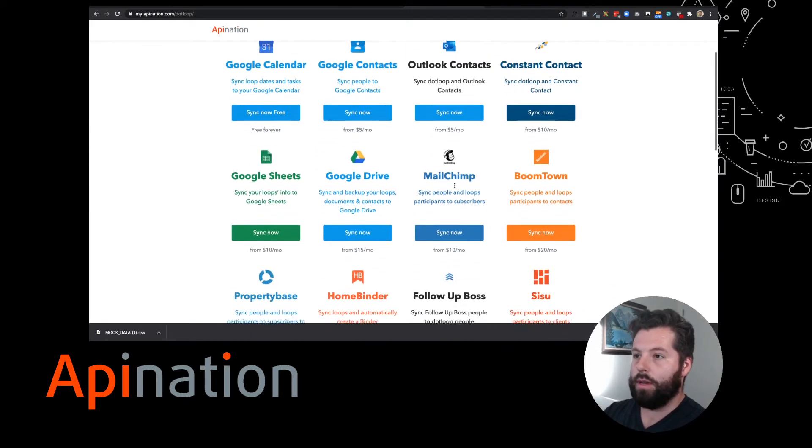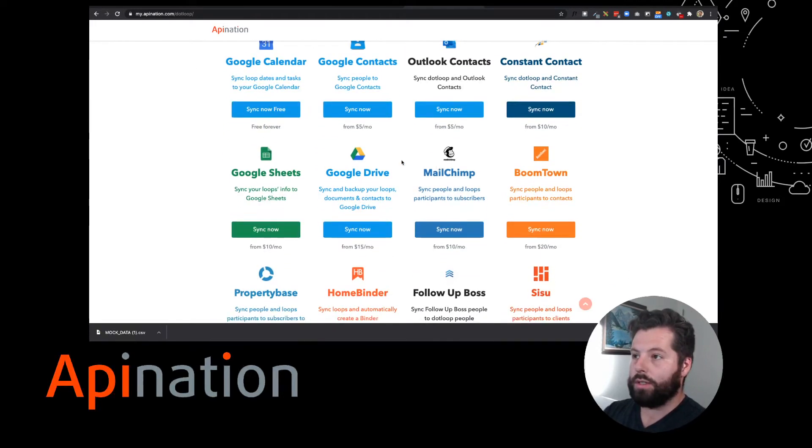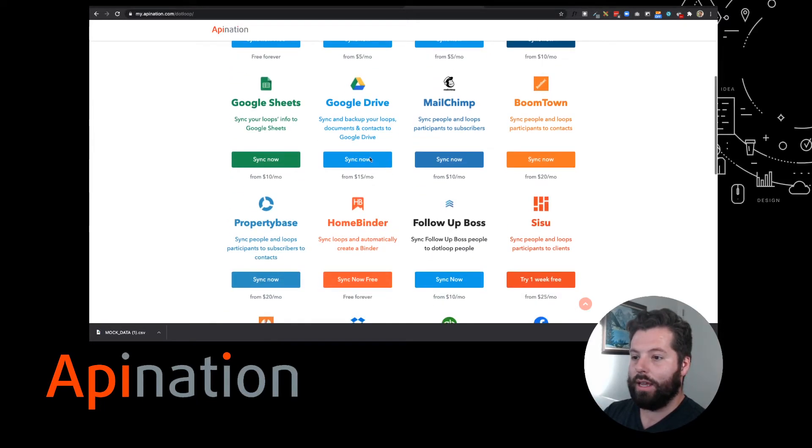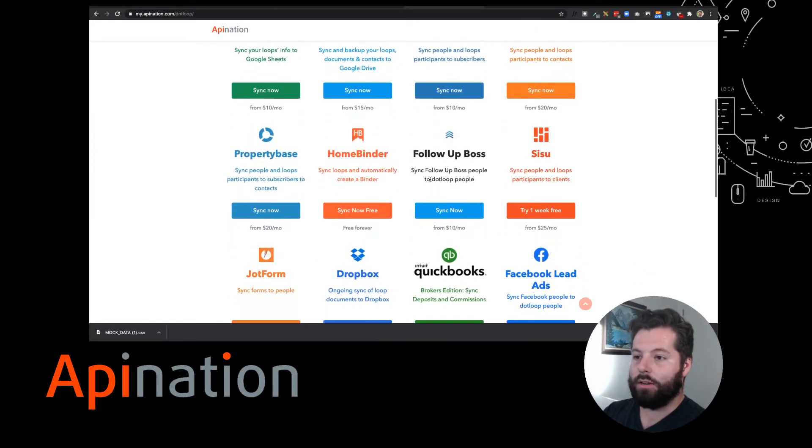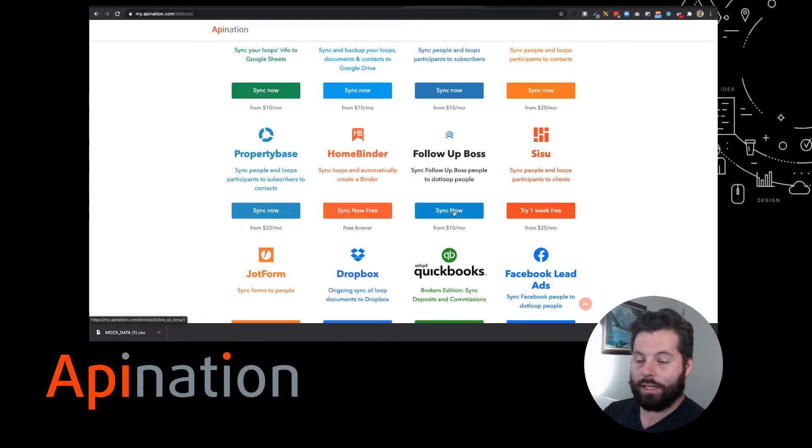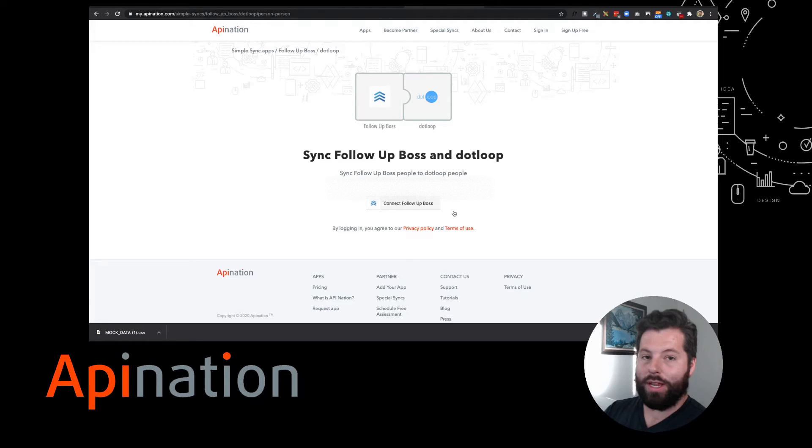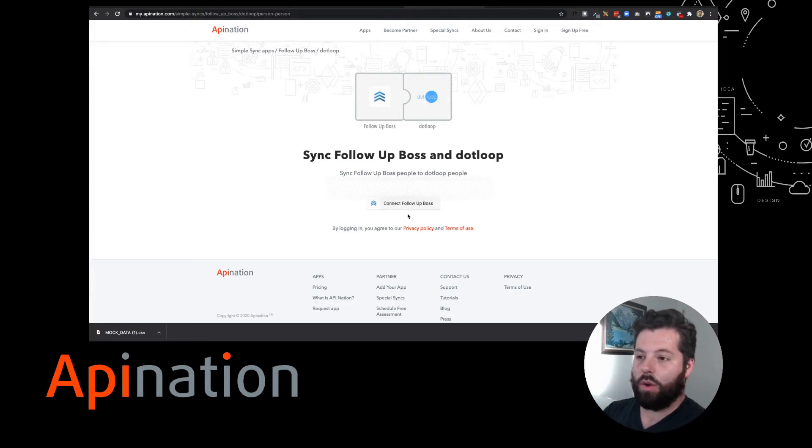We have some great ones here. Google Calendar's totally free, it'll help you organize your day. Google Contacts. And we're gonna come down here to Follow-Up Boss - that's the CRM you're using - and we're gonna click Sync Now. Great, and this takes us to the first step of three. Like I said, setting these things up is so easy.